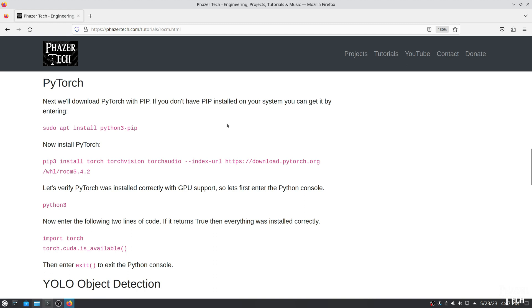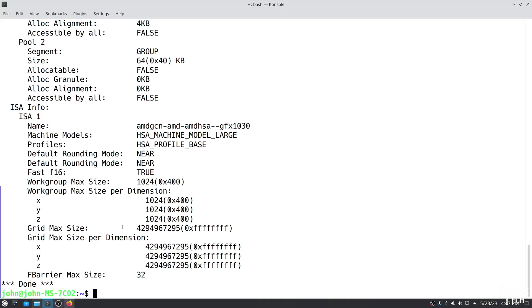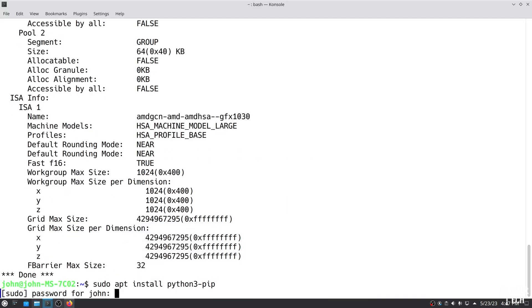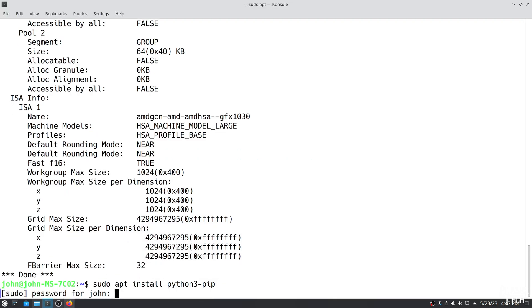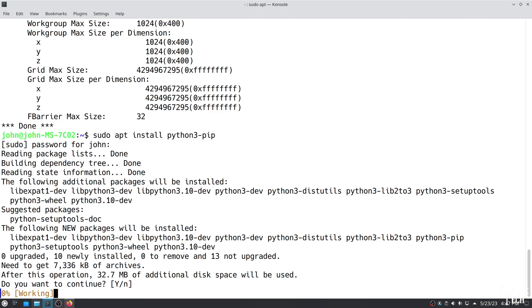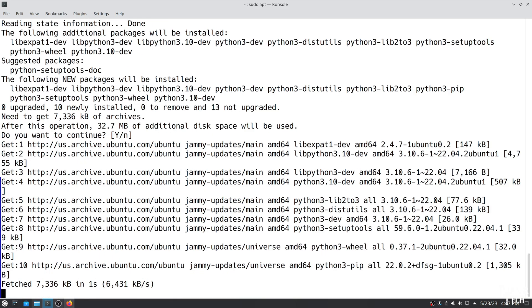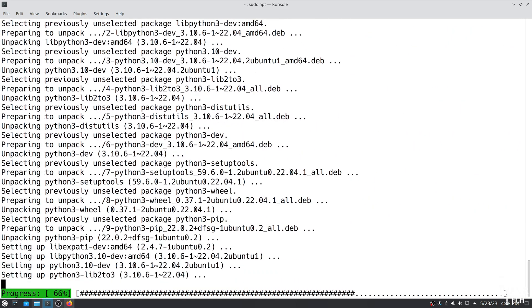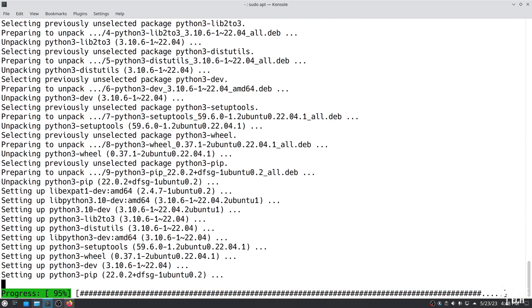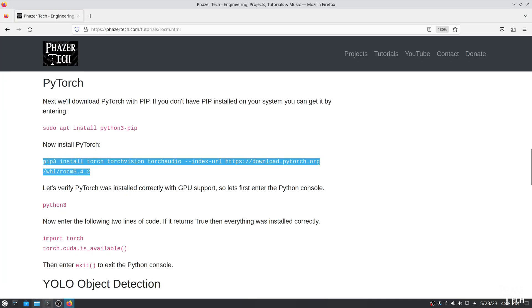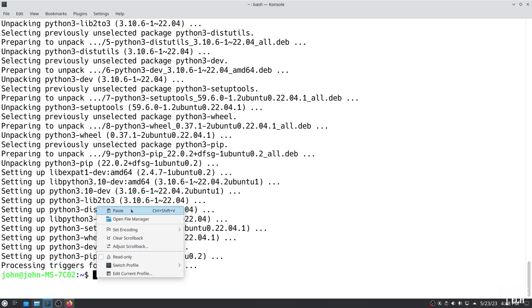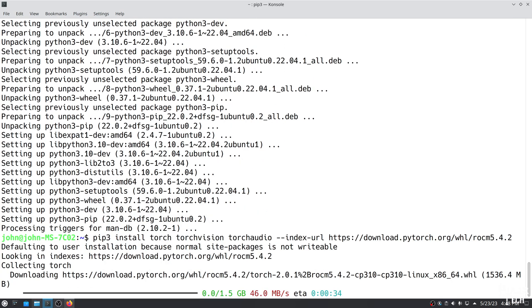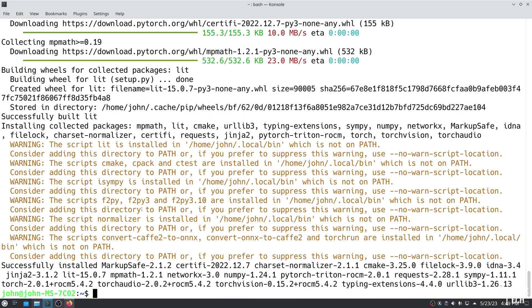The next thing we need to do is install PyTorch. The ROCm version of PyTorch needs to be installed with pip, so first make sure your system has pip. If not, you can install it with this package. Also, you might want to create a Python virtual environment before installing packages with pip, but it's not necessary. Now copy and paste this command here to install PyTorch.